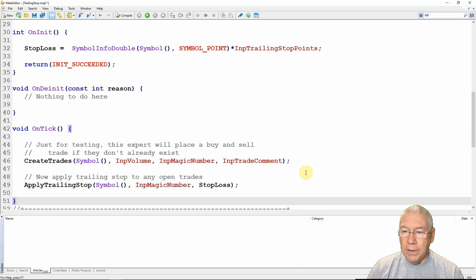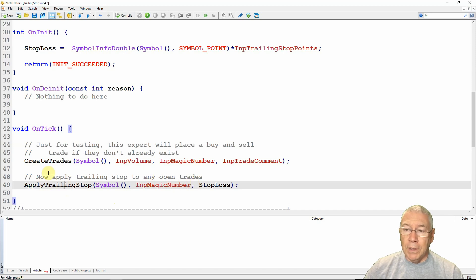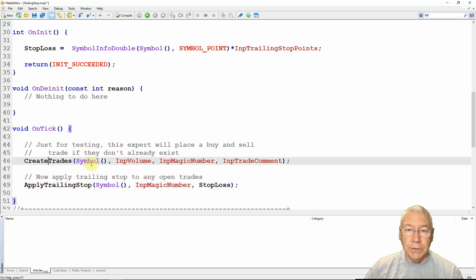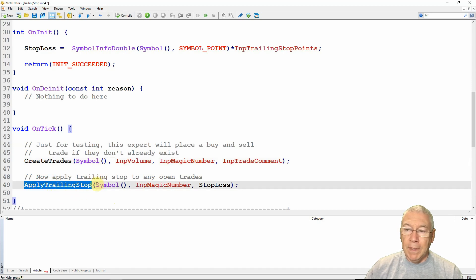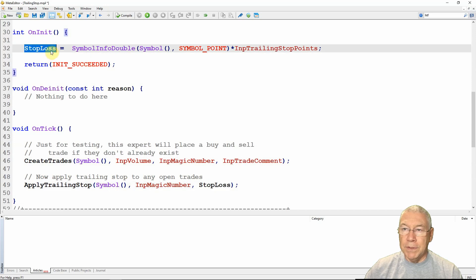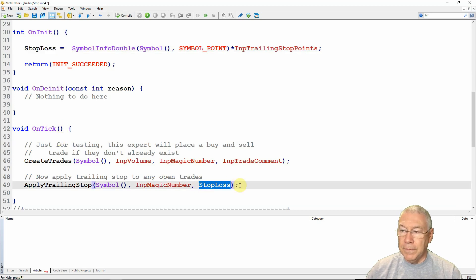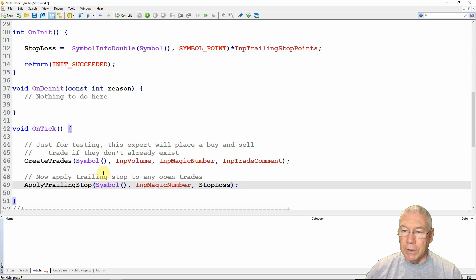So in OnTick I have two function calls. First is CreateTrades, which needs symbol, volume, magic number, and trade comment. Second is ApplyTrailingStops, which needs symbol, magic number, and stop_loss — the global variable calculated in OnInit. That's all the ApplyTrailingStop function needs.